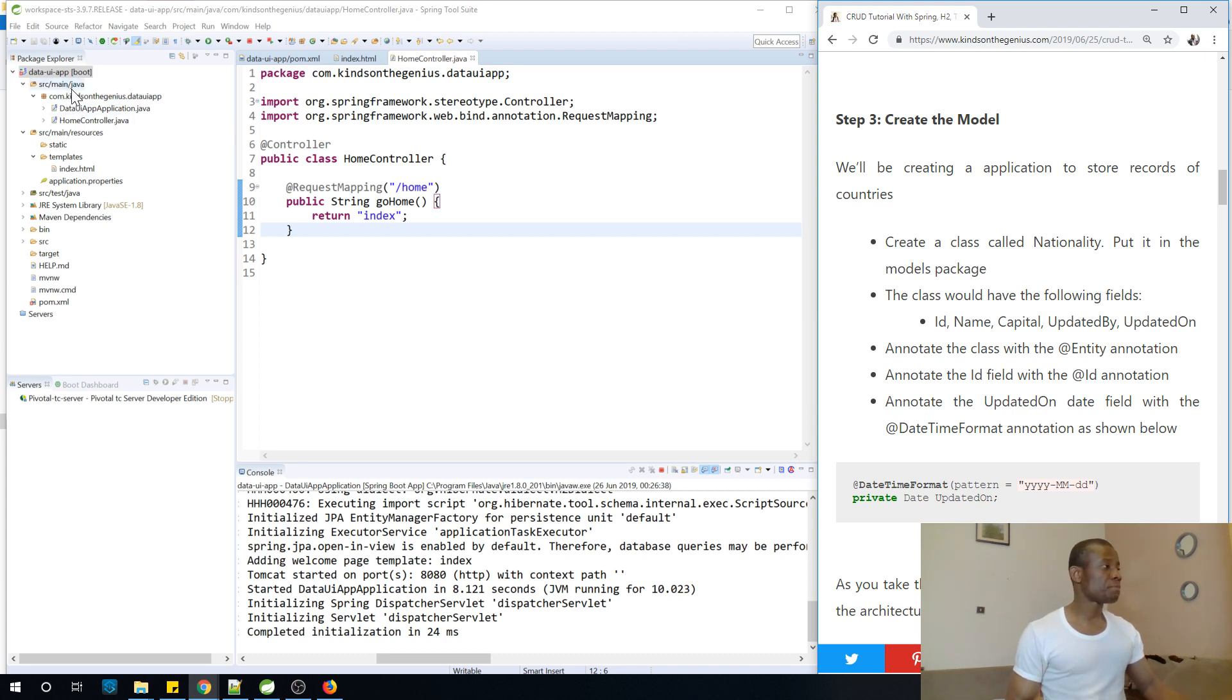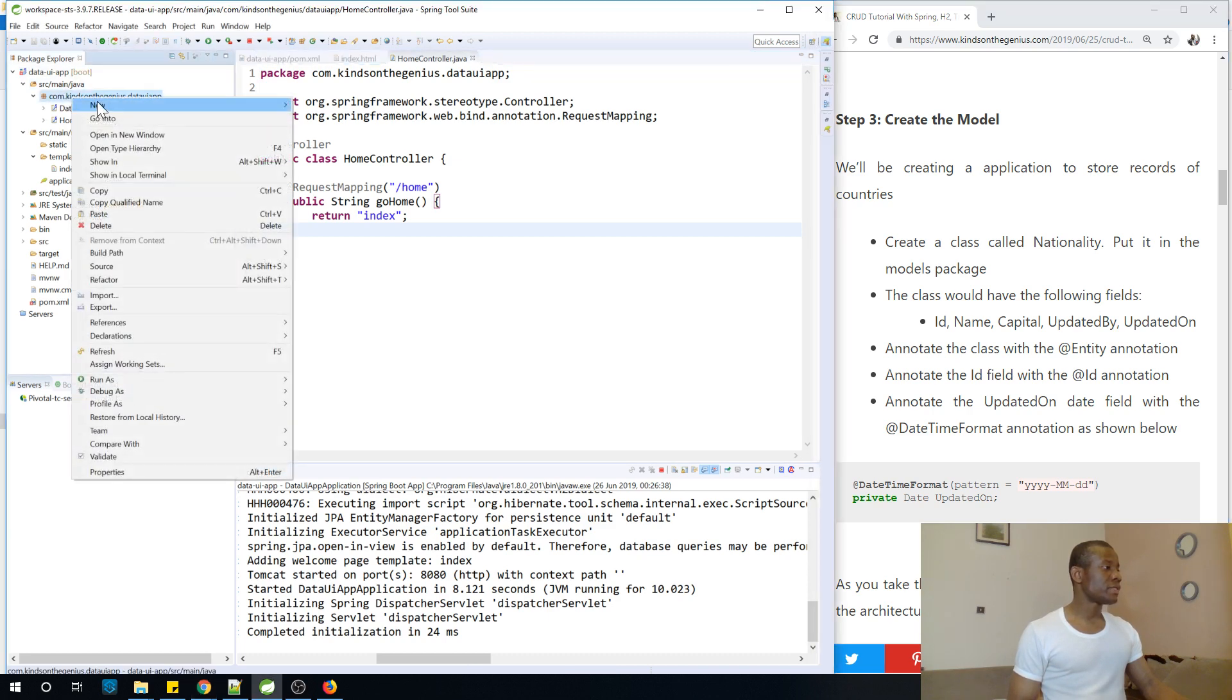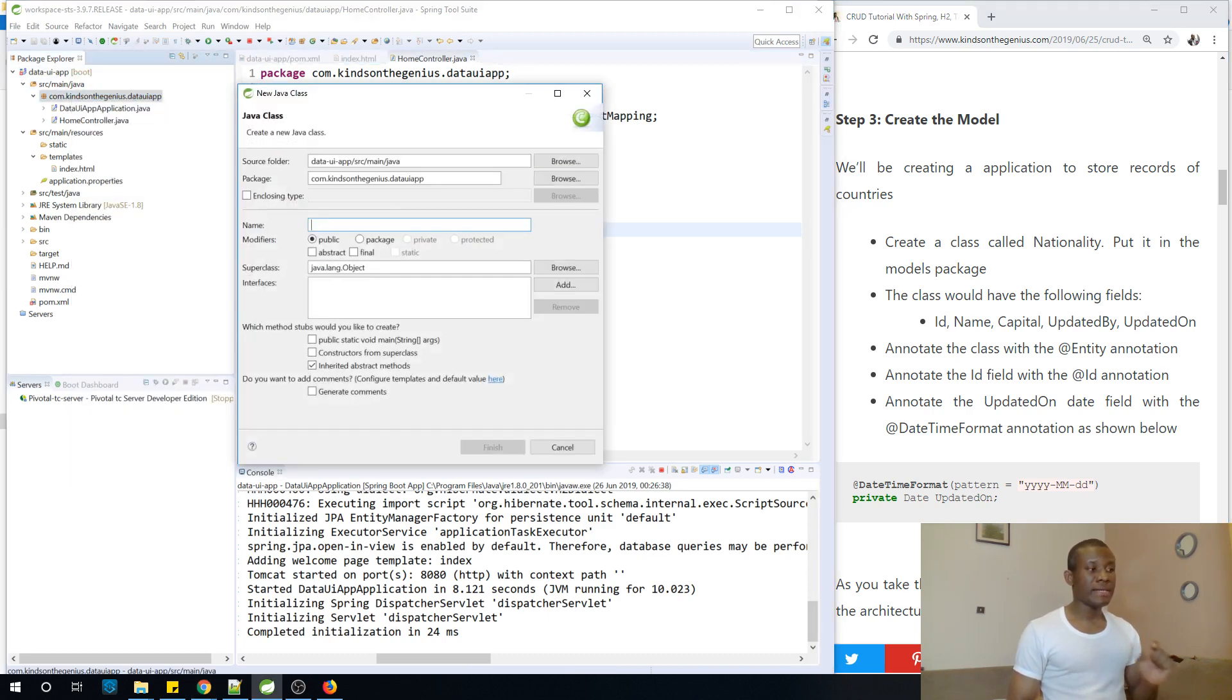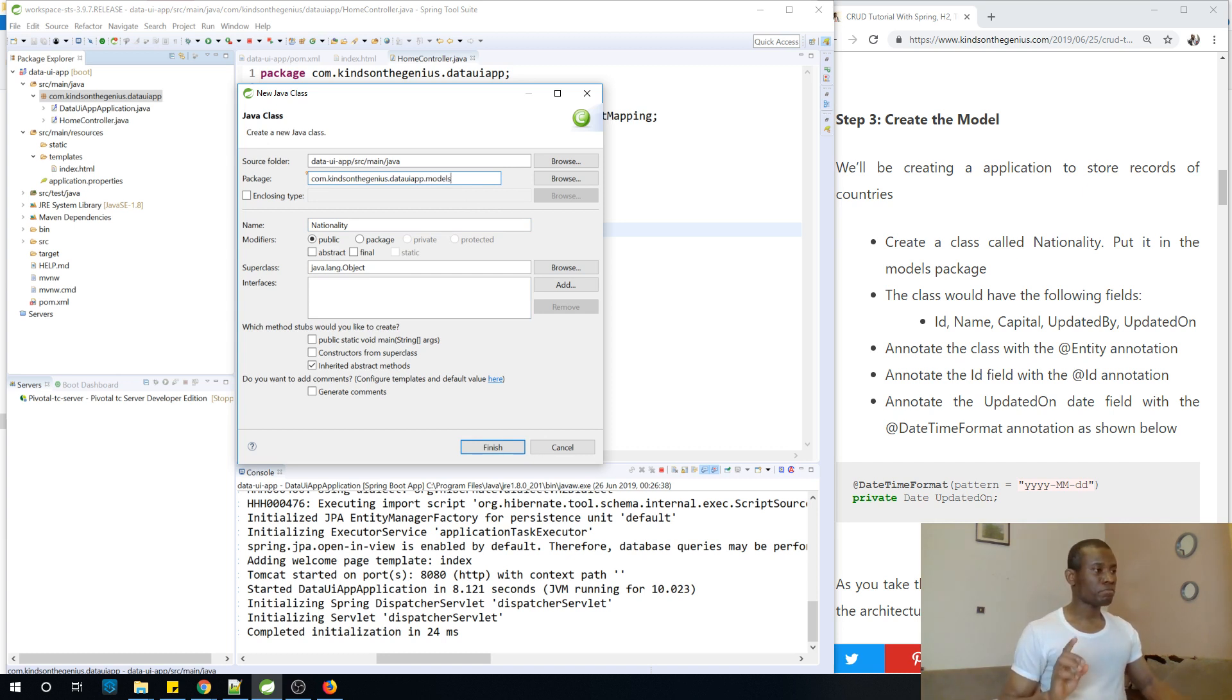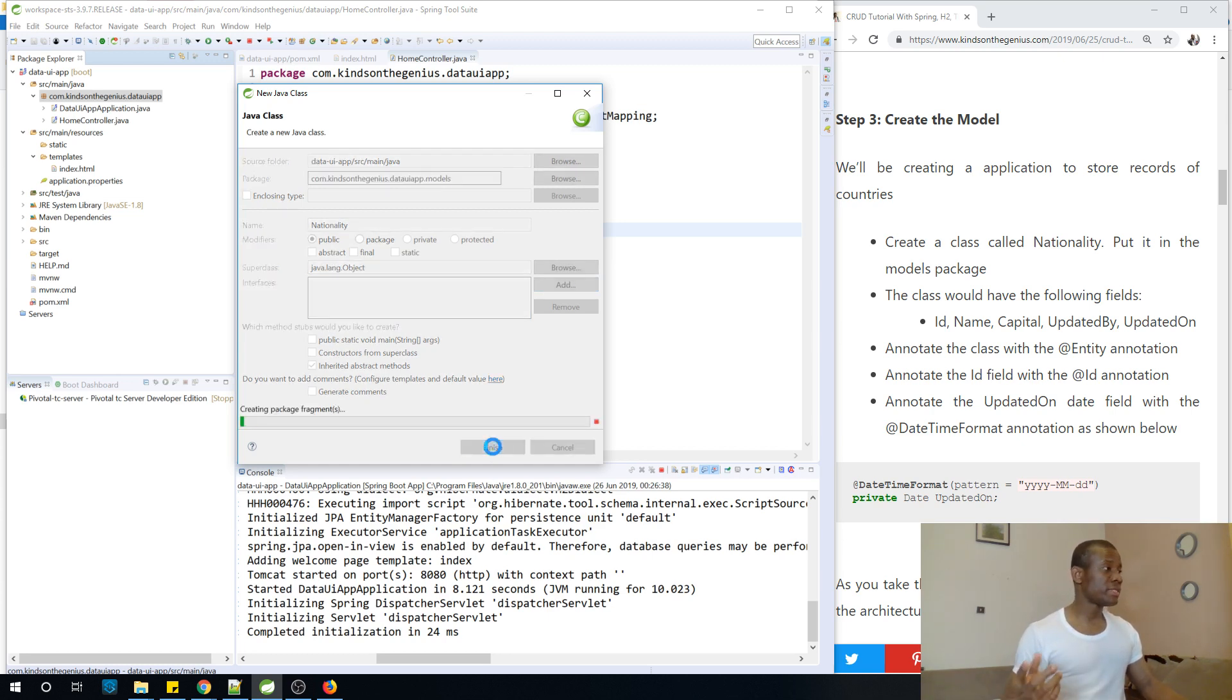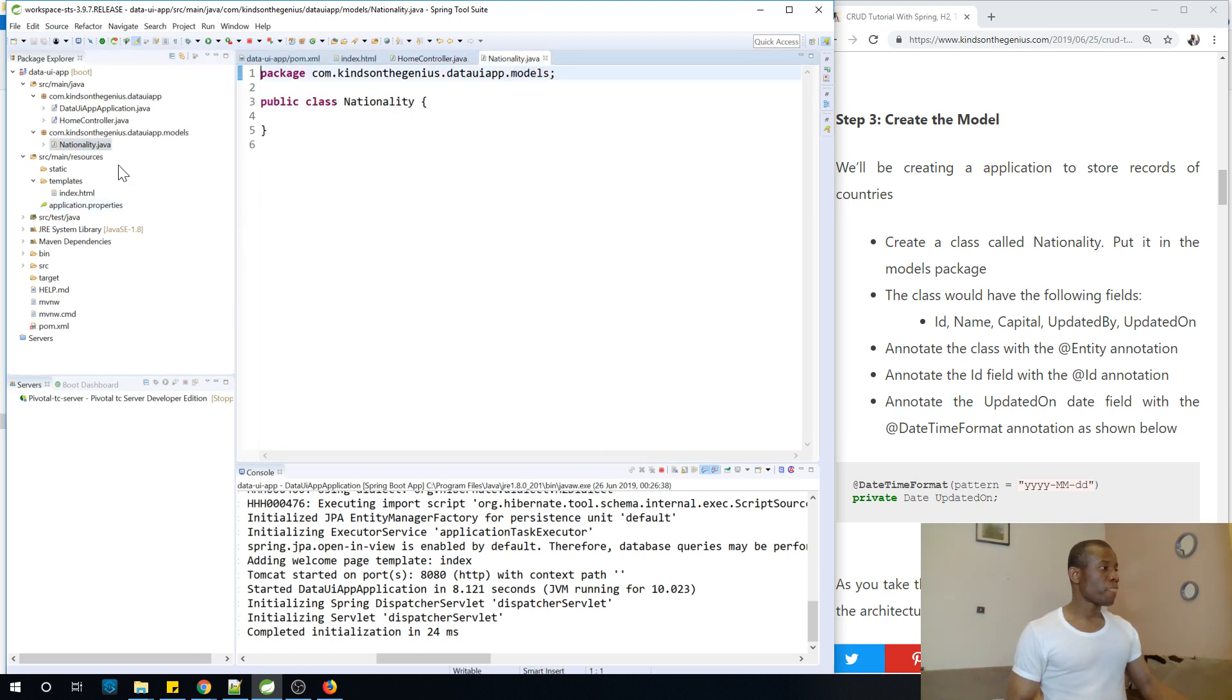To do that, simply come to this place and right click and just say new and create a new class. And we are going to call it Nationality because we are going to be storing list of nationalities. And now we are going to put it in the models package. So at the end of this place, just say dot models. Now it's good to put all your models in one package. That's the best practice. If you don't do it, this will still work, but it's better to put things in the right place.